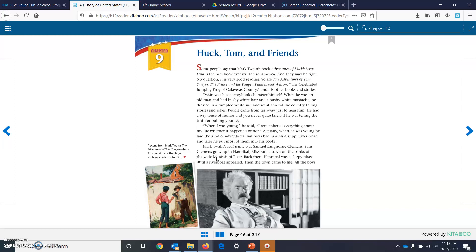Some people say that Mark Twain's book, Adventures of Huckleberry Finn, is the best book ever written in America. And they may be right. No question, it's very good reading. So are the Adventures of Tom Sawyer, The Prince and the Pauper, Pudd'nhead Wilson, The Celebrated Jumping Frog of Calaveras County, and his other books and stories.